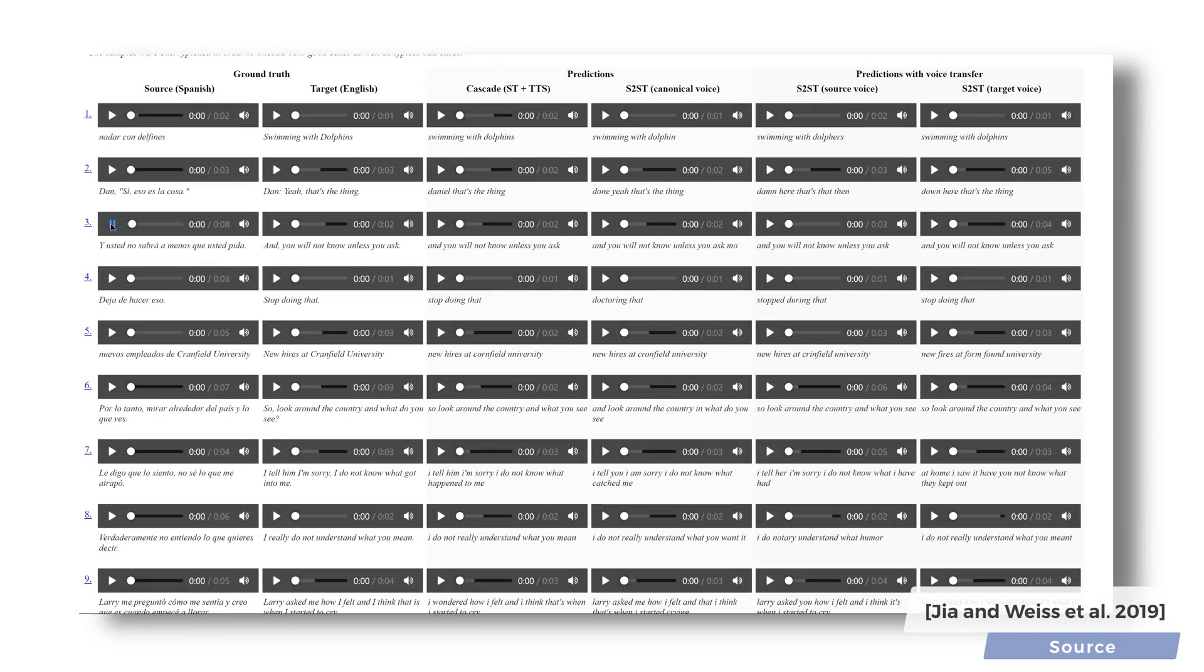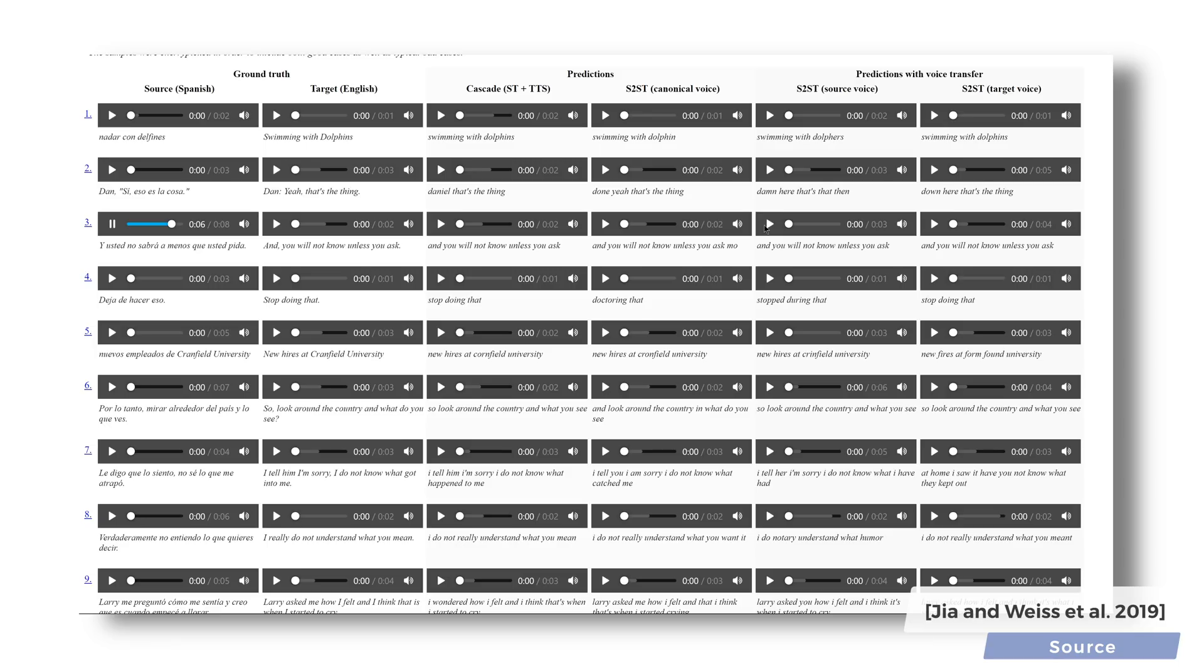Listen. This is the input sentence in Spanish. Y usted no sabrá a menos que usted pida. And here it is, translated to English, but using the voice of the same person. And you will not know unless you ask.